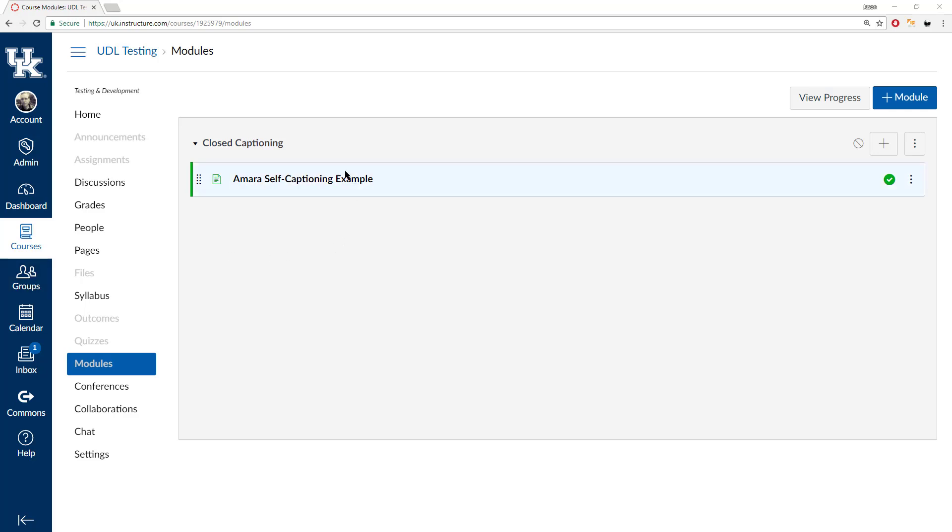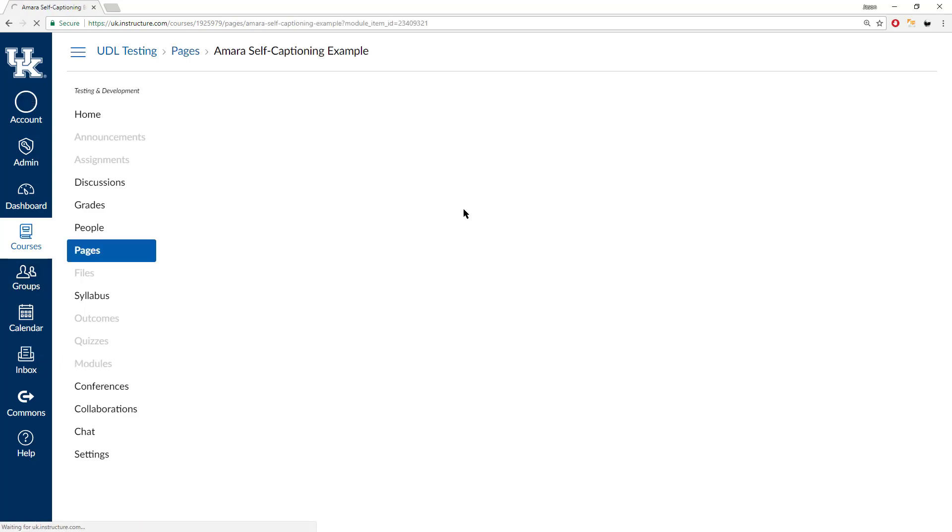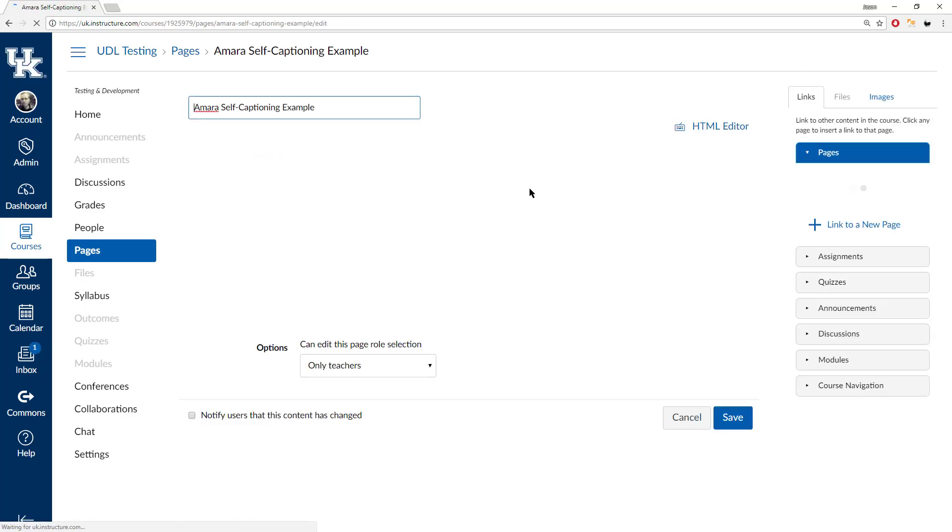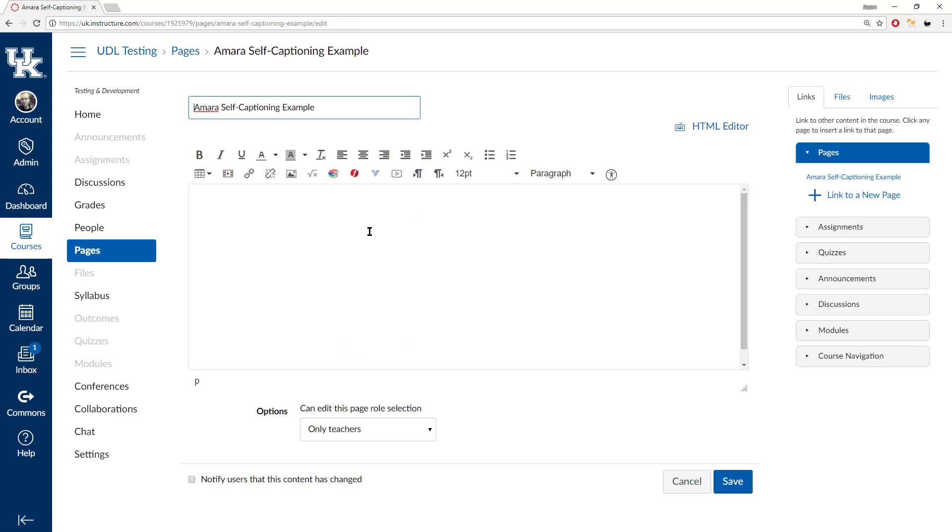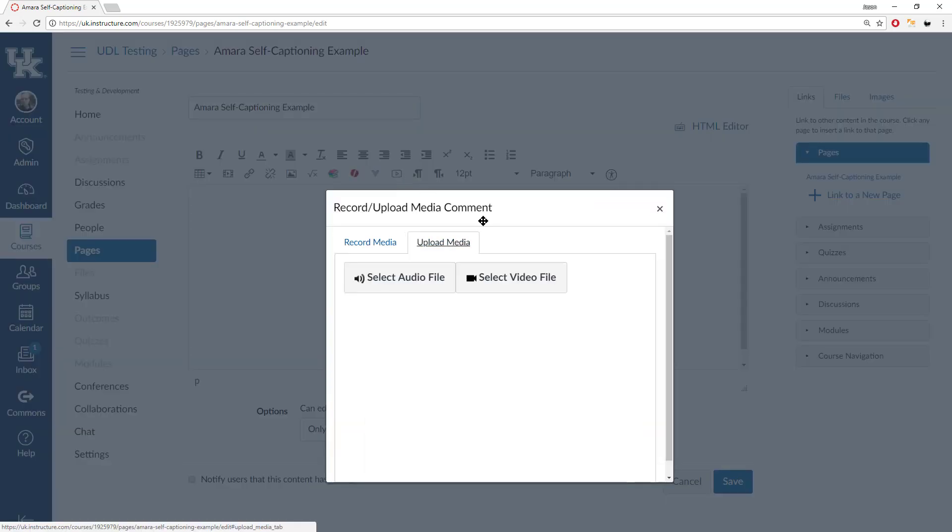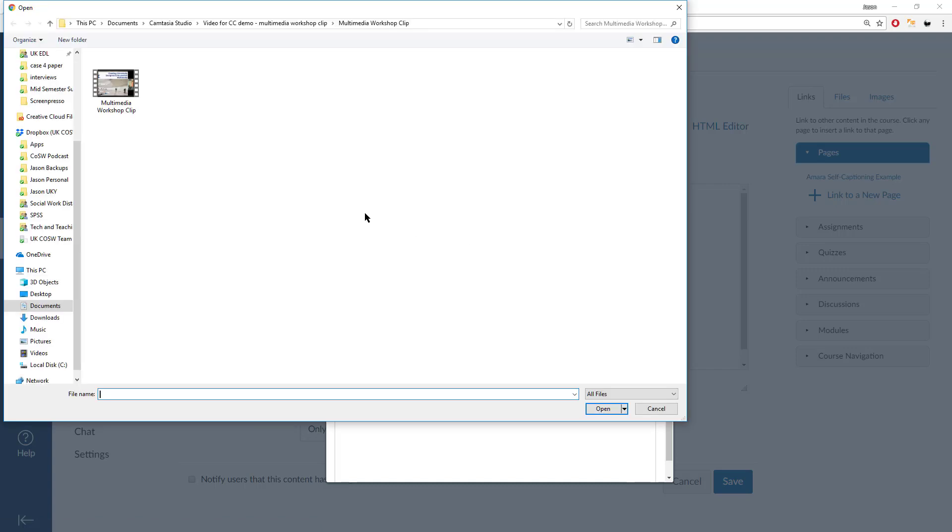First you can see here I have my example content page. I'm going to click in there, edit. I'm going to add the video by clicking on record, upload media, and remember that you can slow this video down.